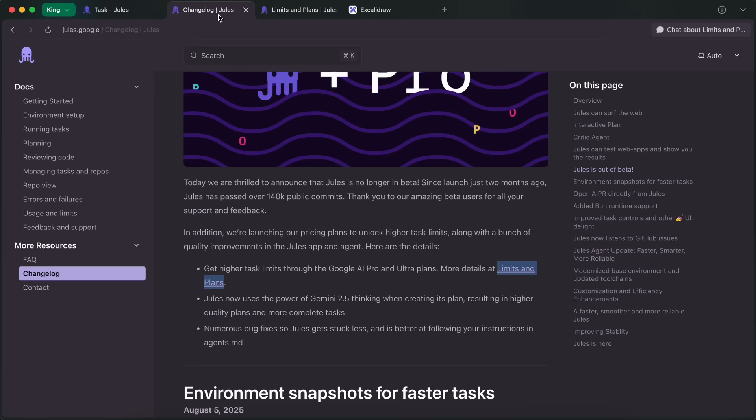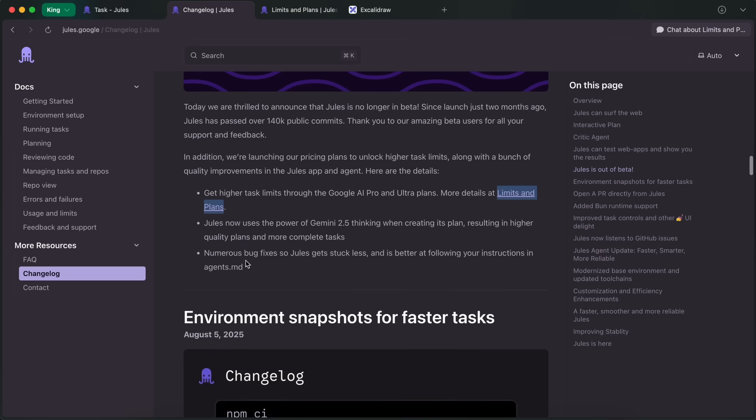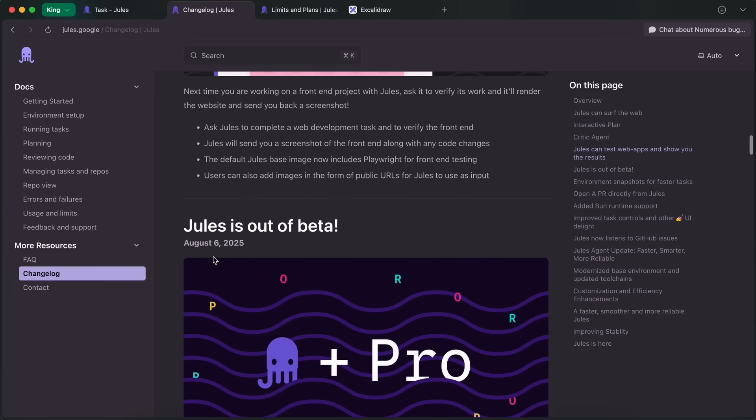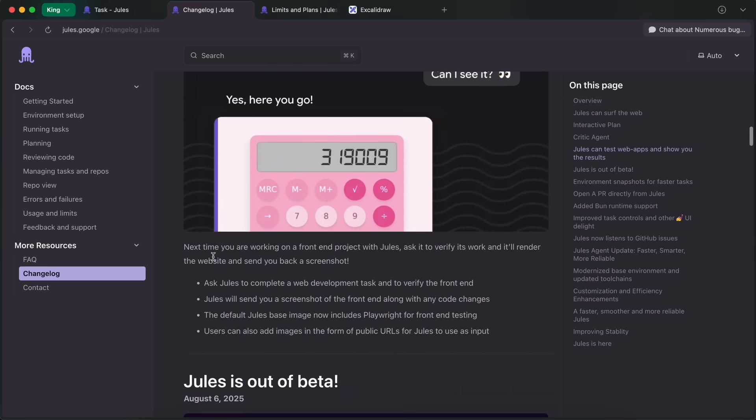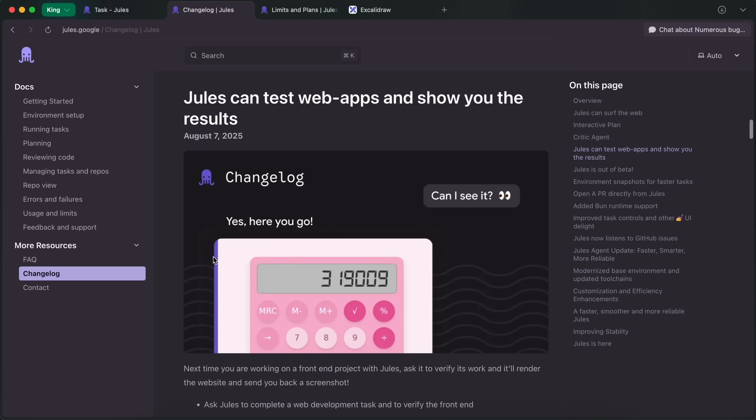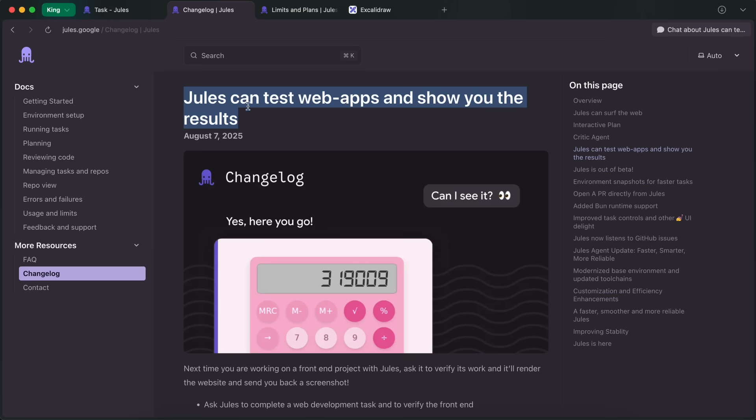You can also now create an agent's markdown file to steer it to work in a certain way. Then, if we move up, we can see one of the features that I really like. This one is the option to preview the work via Jules.